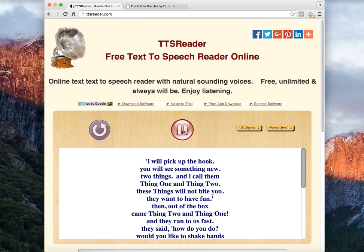I will pick up the book. You will see something new. Two things. And I call them Thing One and Thing Two. These things will not bite you. They want to have fun. Then, out of the box, came Thing Two and Thing One. And they ran to us fast. They said, How do you do? Would you like to shake hands with Thing One and Thing Two?